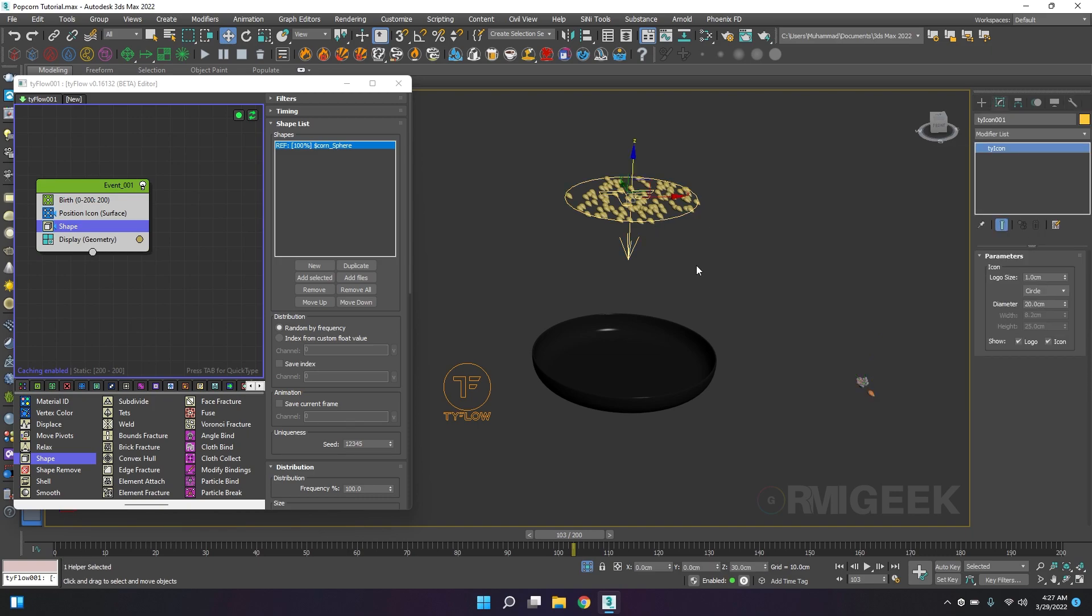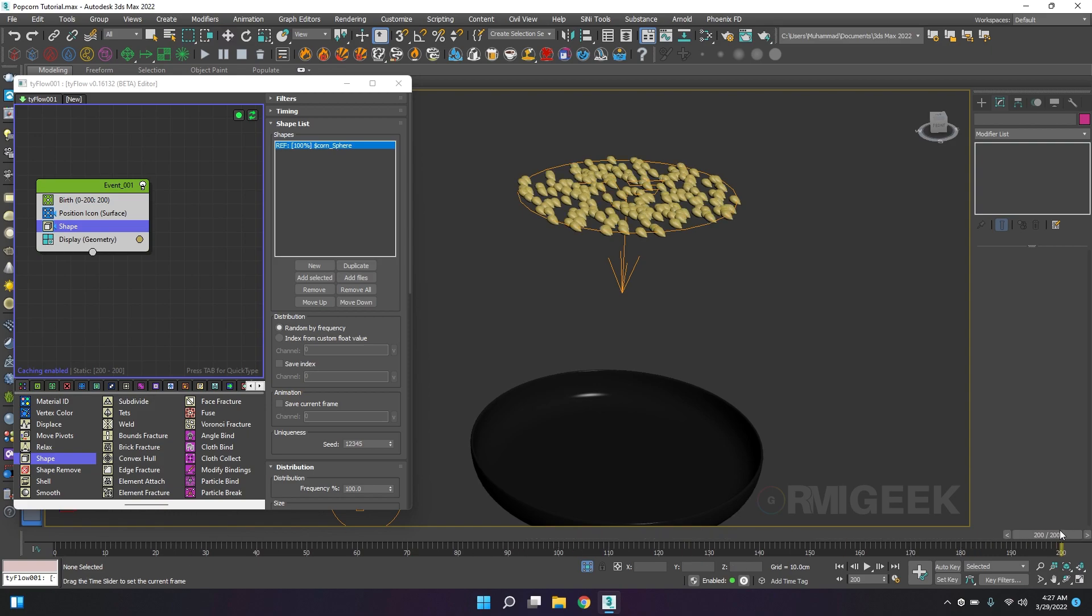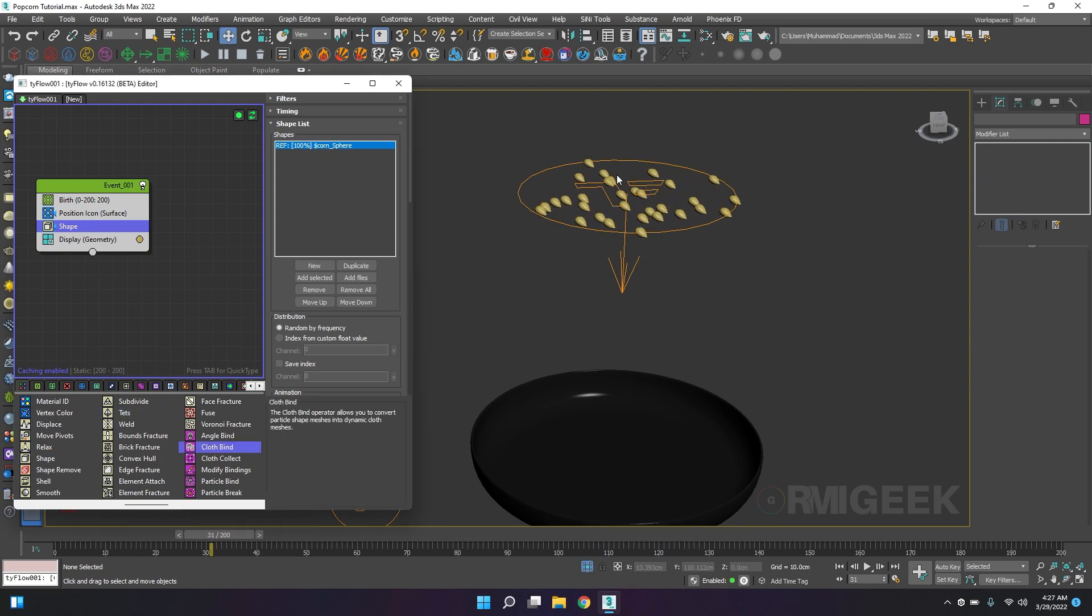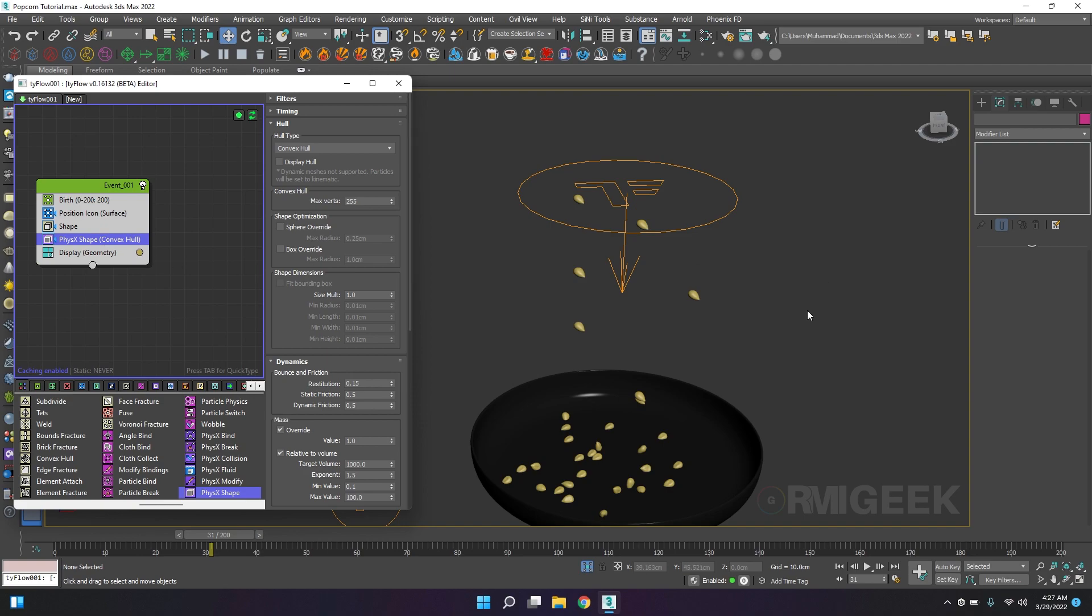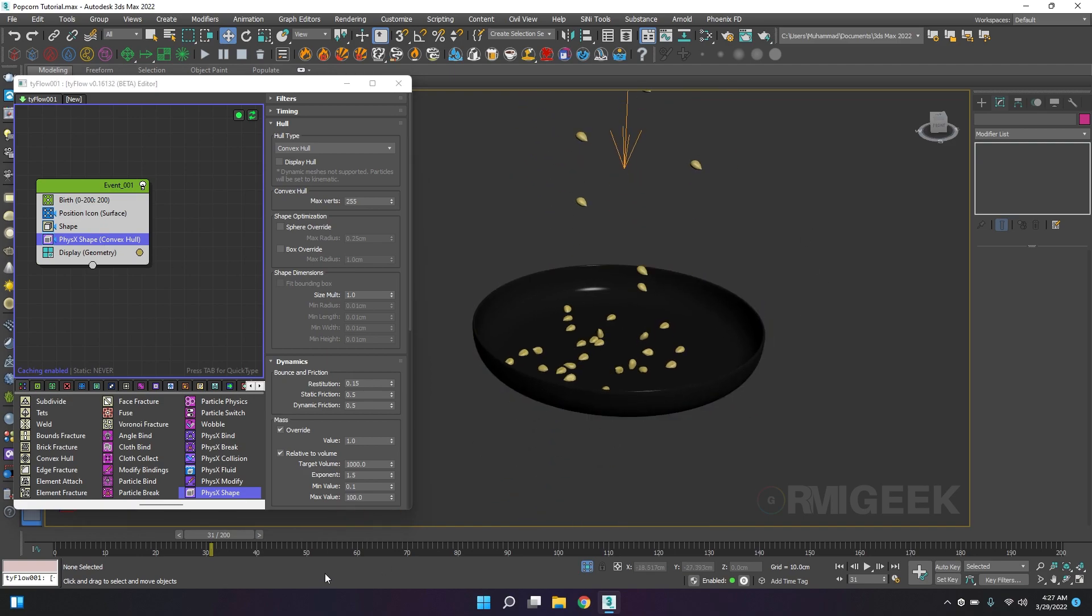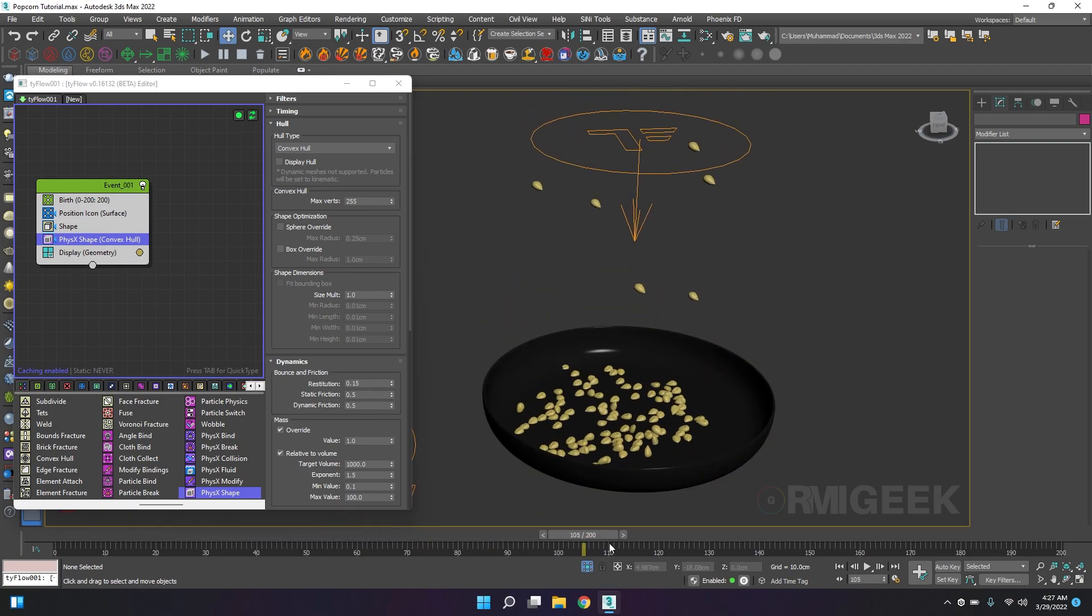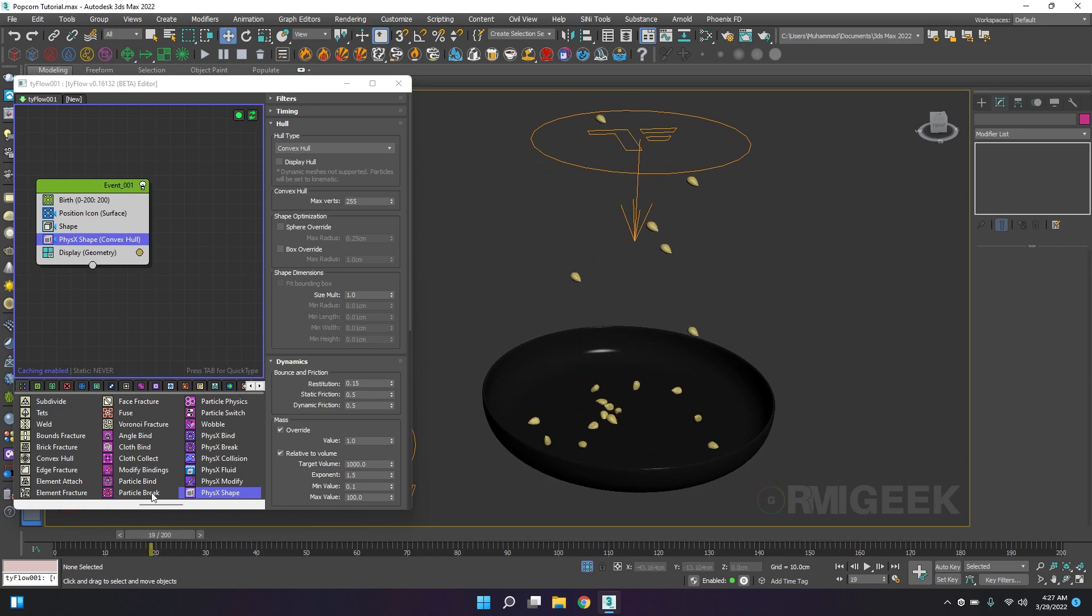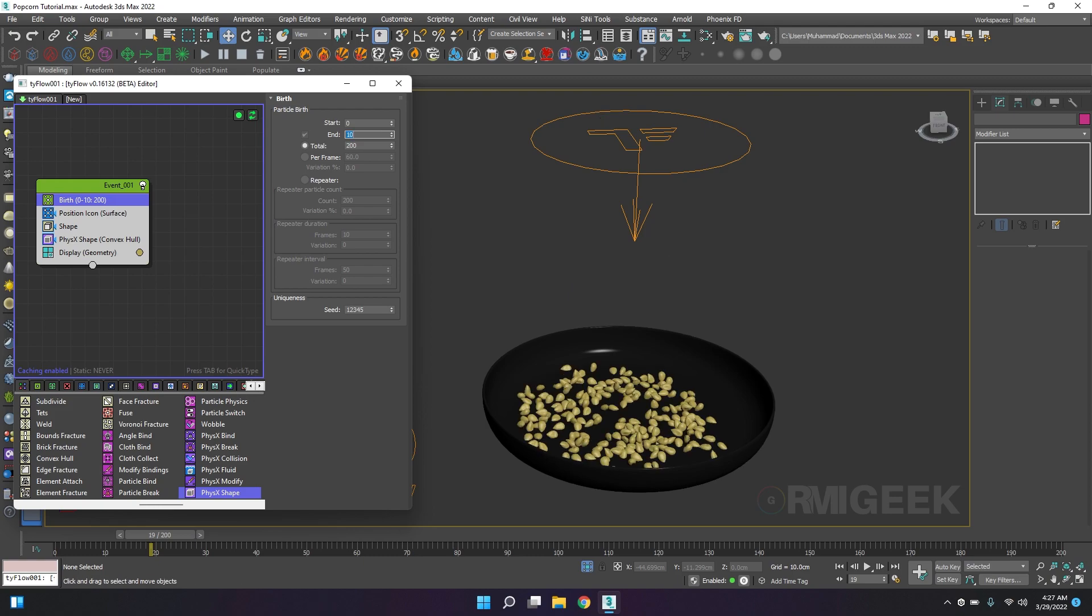Now we are generating our seeds and we want them to drop. I will add a physics shape. Now they are dropping but they are not stopping. So I want them to stop right after 10 frames and I want total 200 particles.